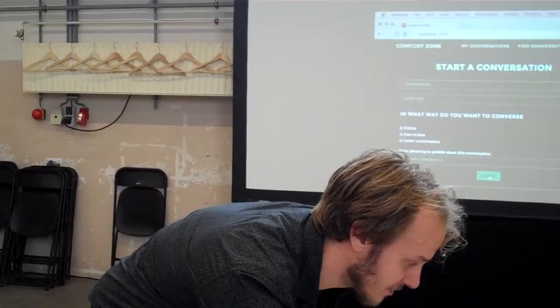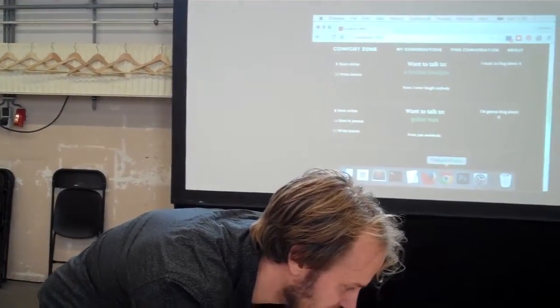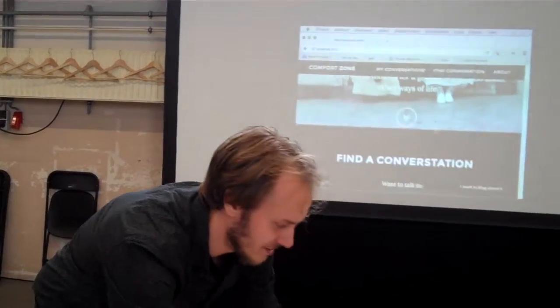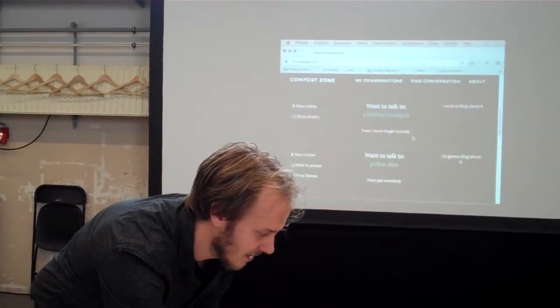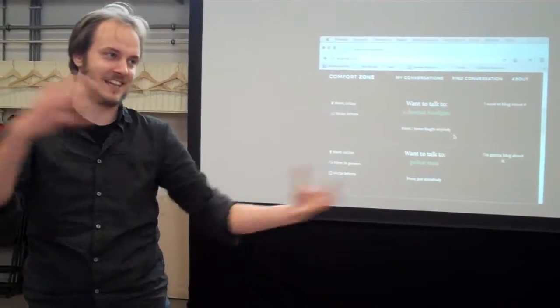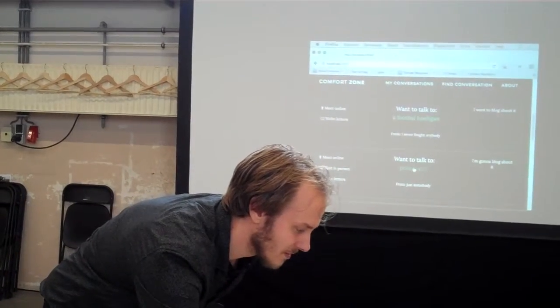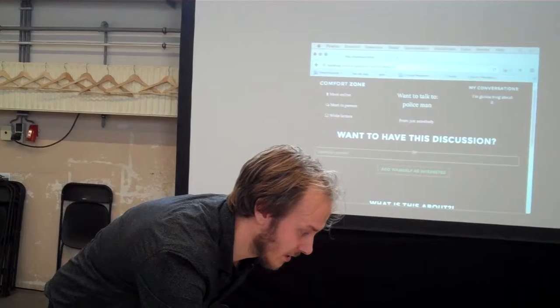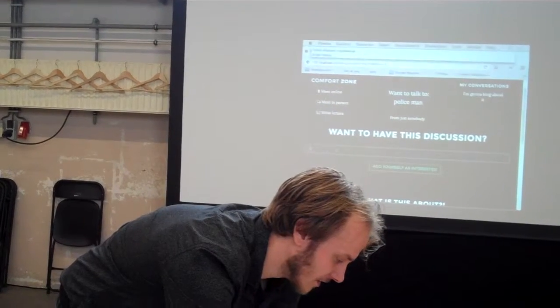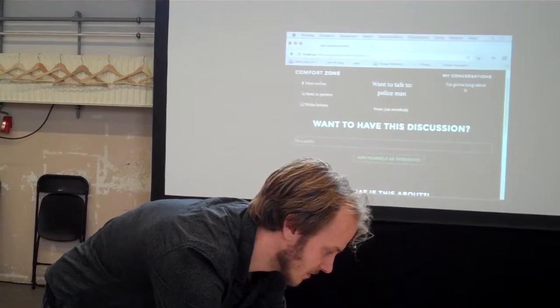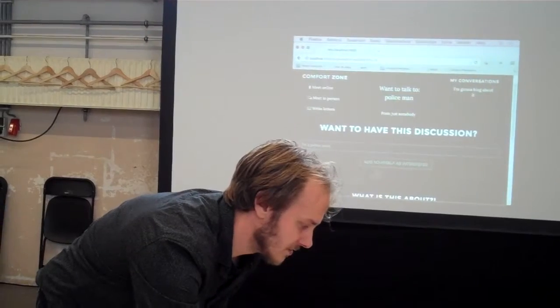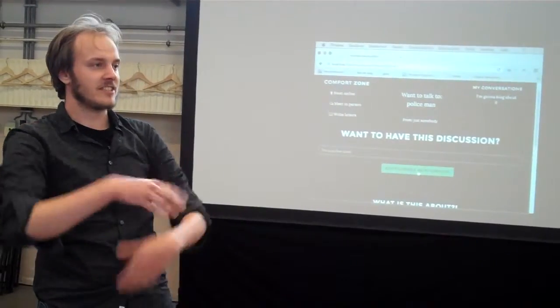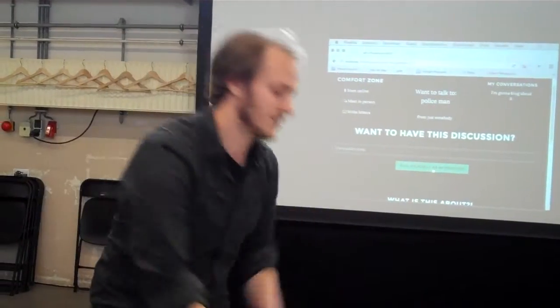So then you submit it and then it's added to the list of discussions and somebody in another part of the world or just another browser can say oh I am a policeman. So you can describe, I'm a policeman, and you can mark yourself as interested in having this conversation. So you can say okay this is fine.